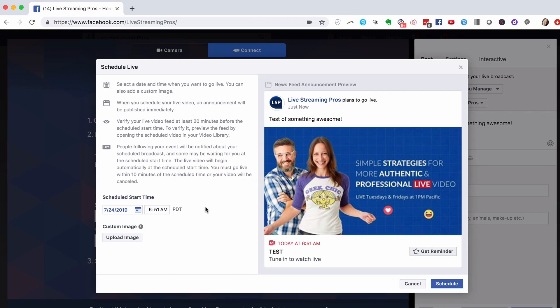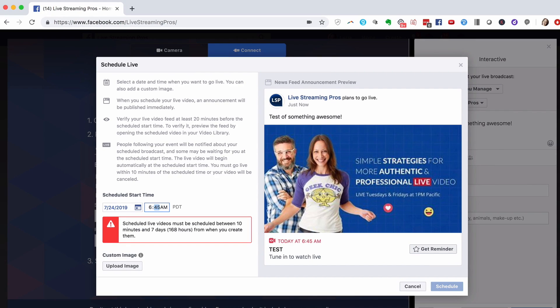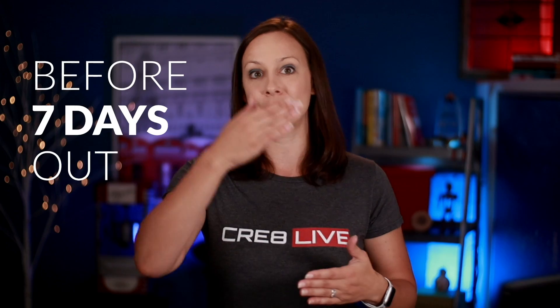Hit Schedule. Now we want to actually choose the scheduled start time. Please note that if you try to schedule it like five minutes from now, you're not going to be able to. It has to be at least 10 minutes out from the current time and before seven days out. So you can't schedule a stream a month from now — it needs to be within that 10-minute to seven-day window of opportunity. It will let you know if you're trying to do something that it won't allow.